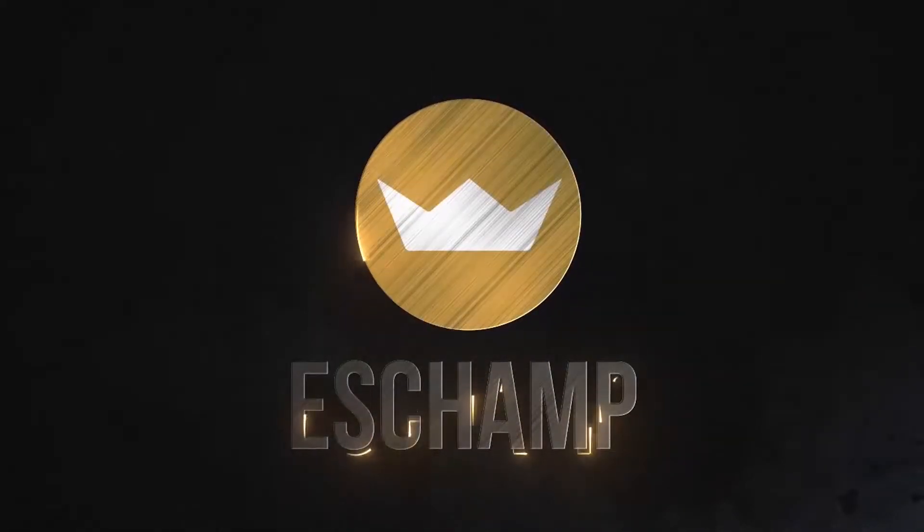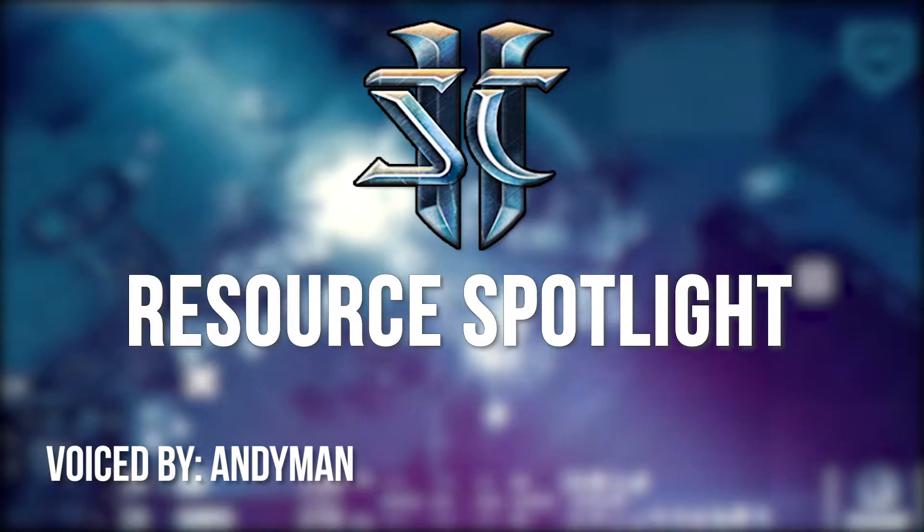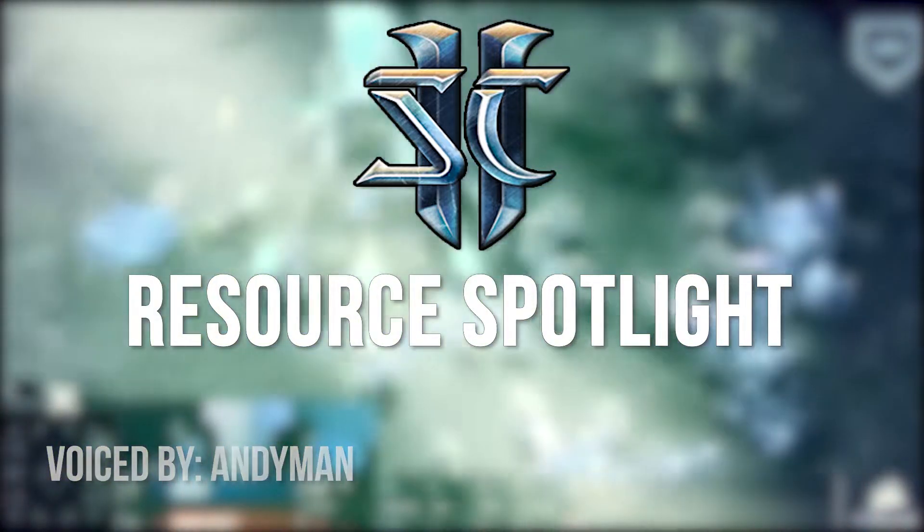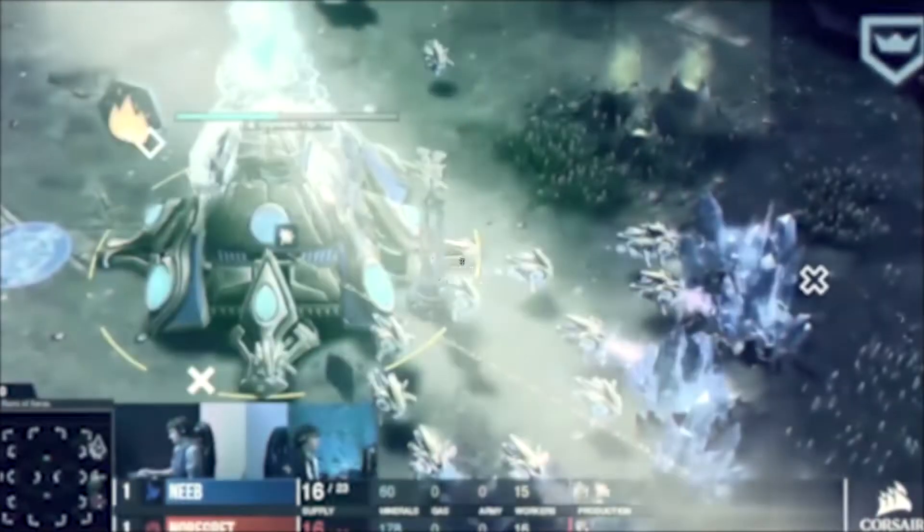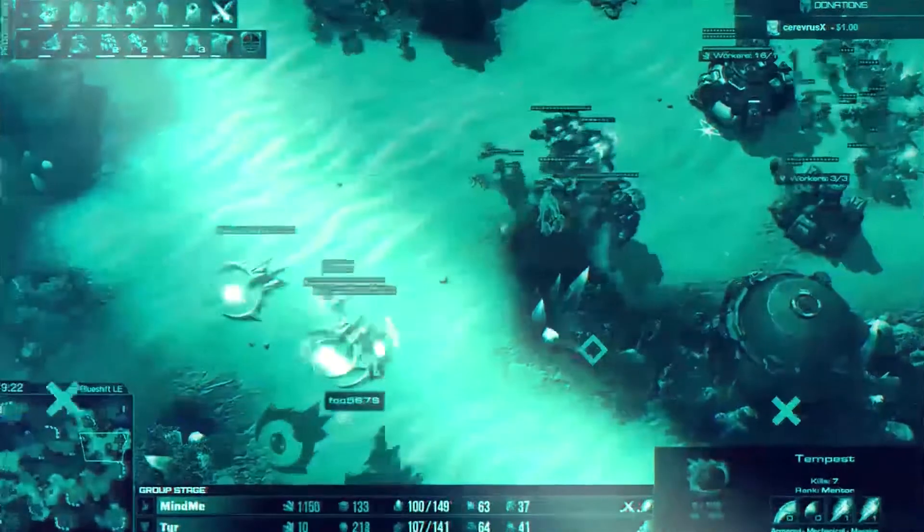Welcome to the StarCraft II Resource Spotlight. We're here once again to feature some improvement resources, both new and old, that are available for you to improve your gameplay.